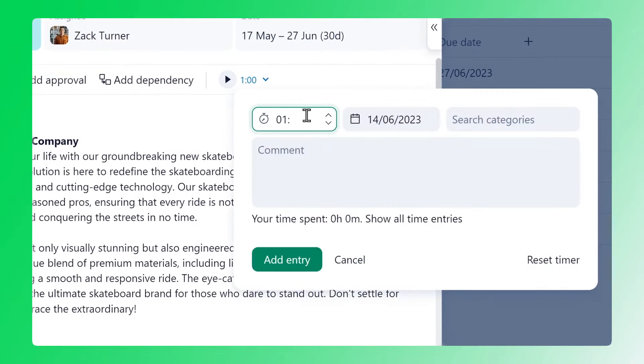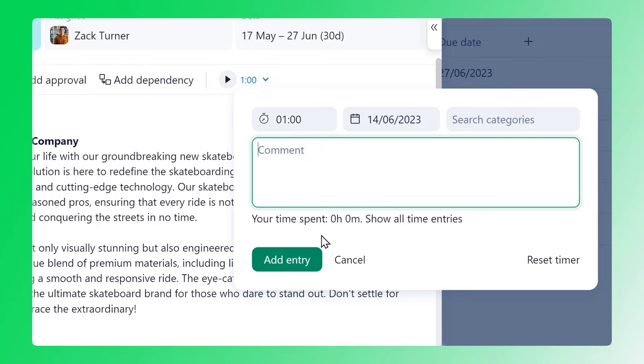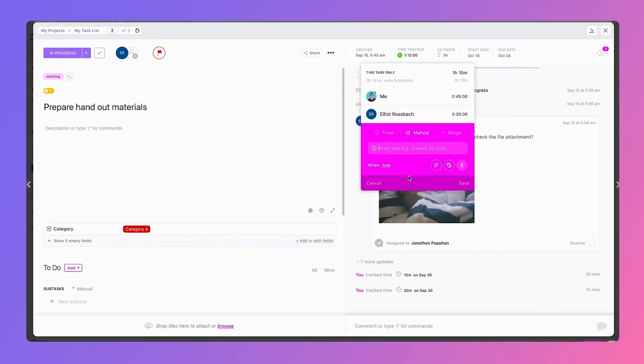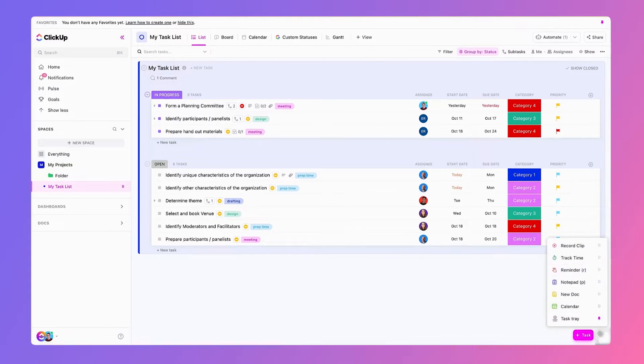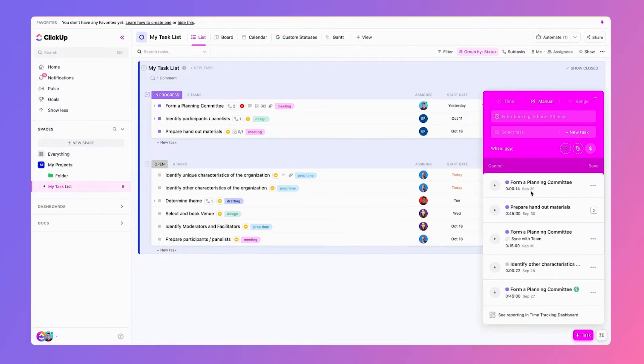You can easily monitor your team's time on tasks and track workloads to ensure everyone stays productive. When it comes to project management features, you can't go wrong with either option.